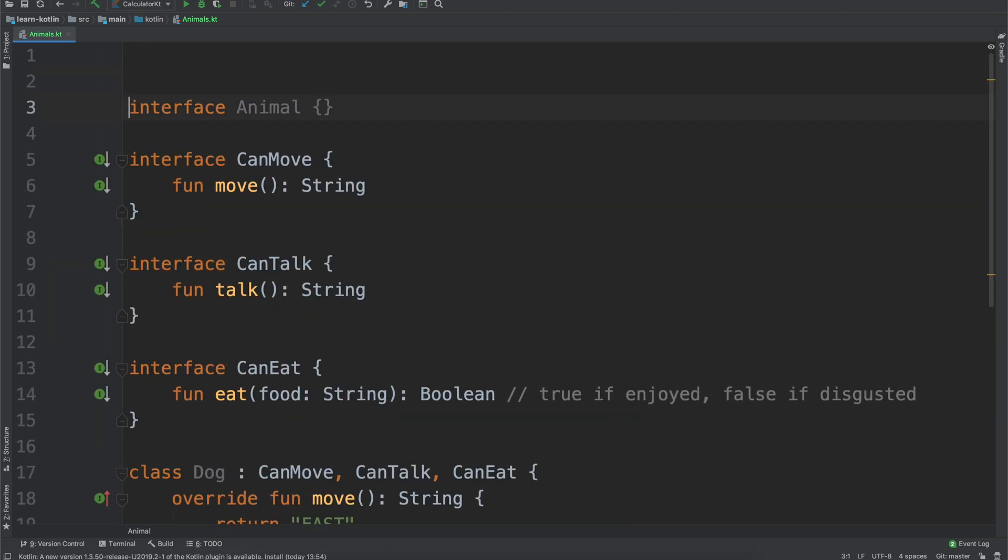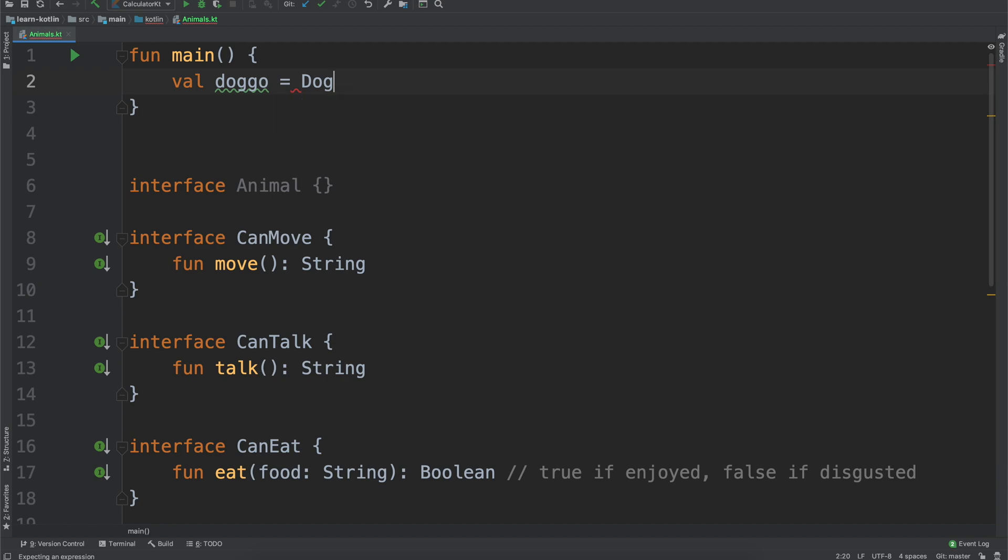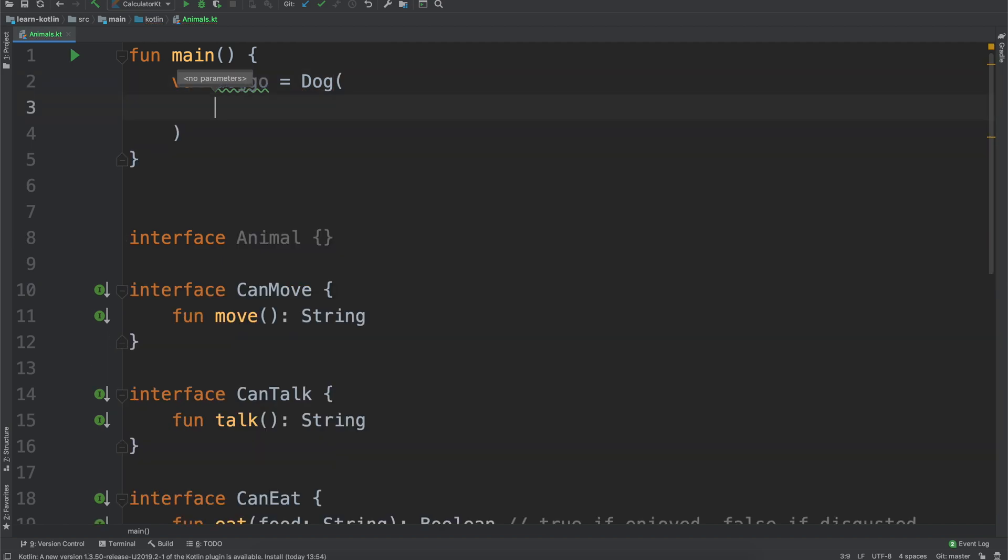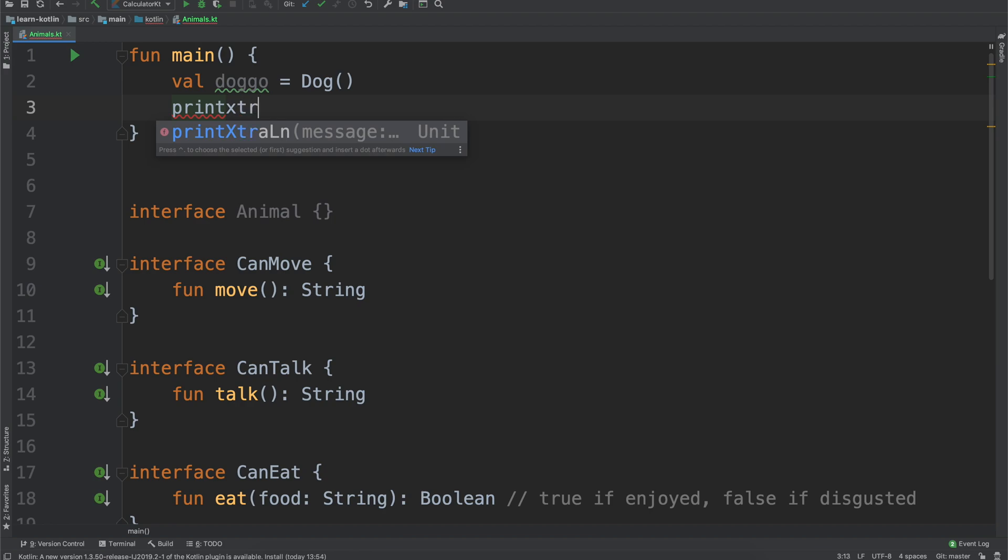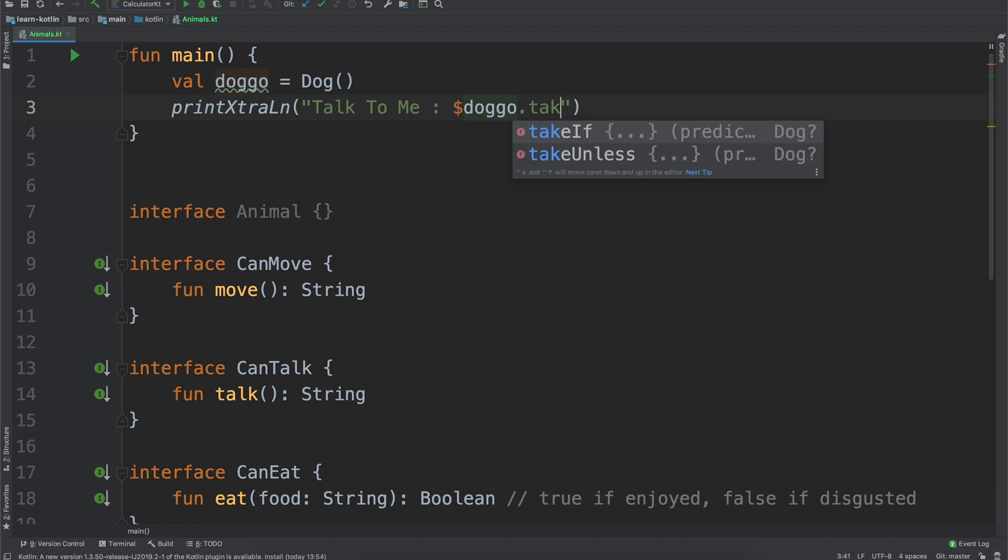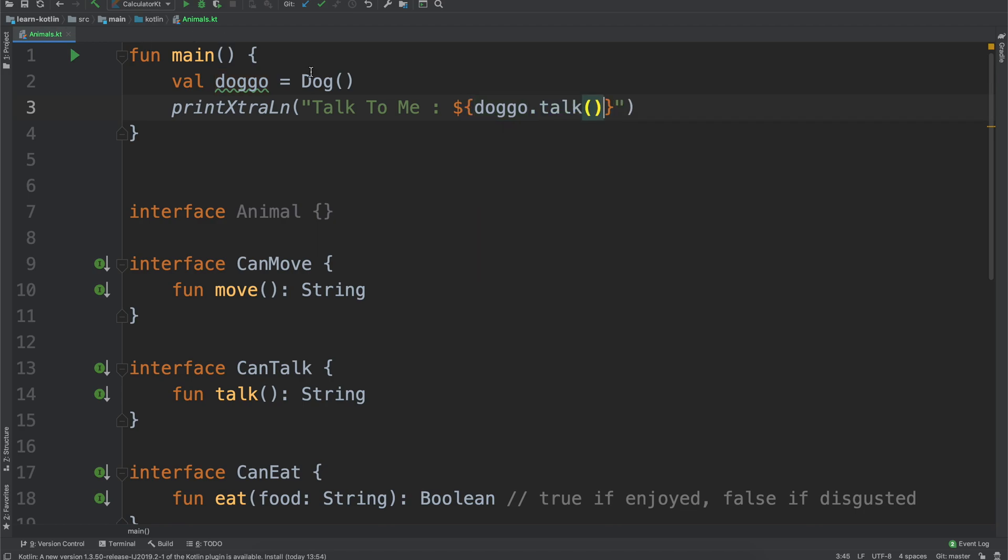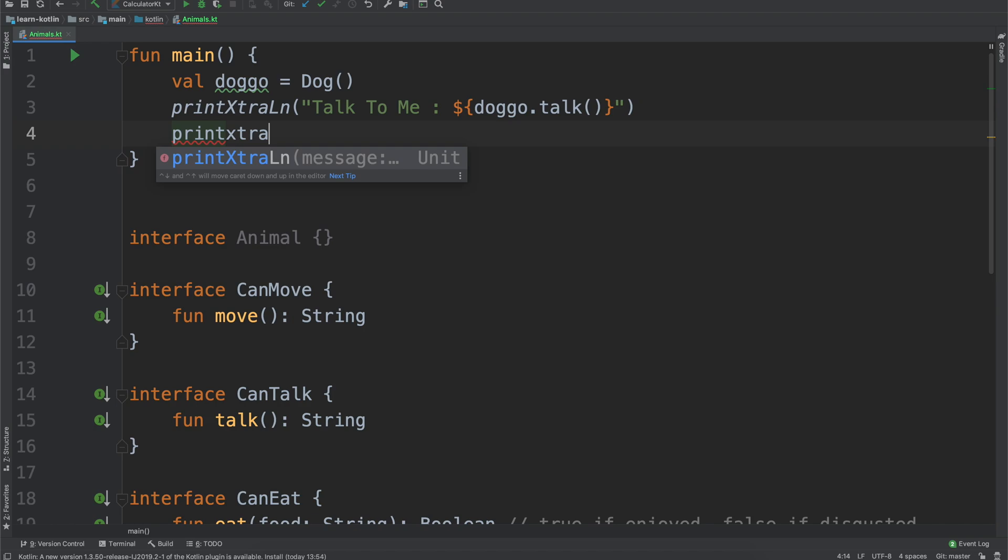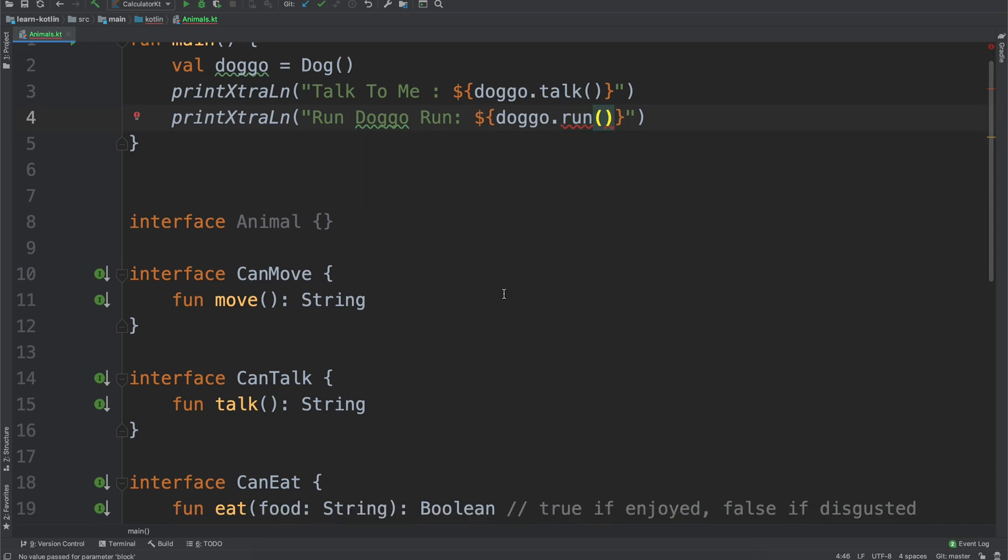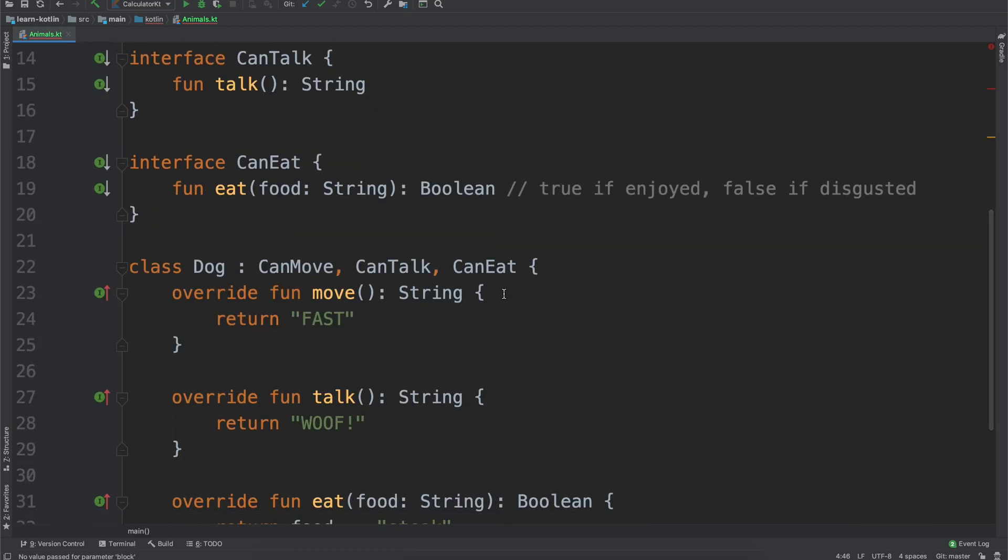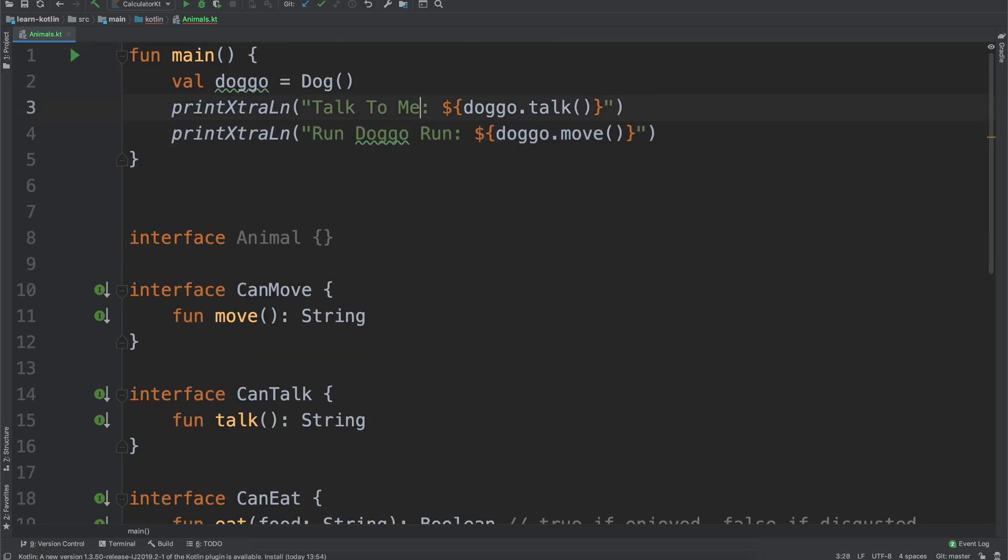So we'll go back up here, we will create our main function, and then we will say val doggo equals dog, and do a print extra line, talk to me, and it'll be doggo dot talk. And we can do another print extra line, and then we'll say run doggo run, and we'll just say doggo dot run, doggo dot move, that makes more sense.